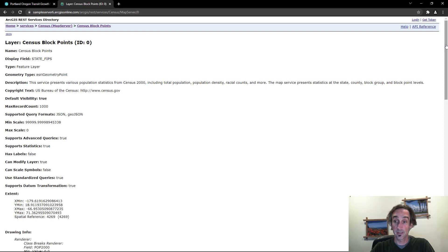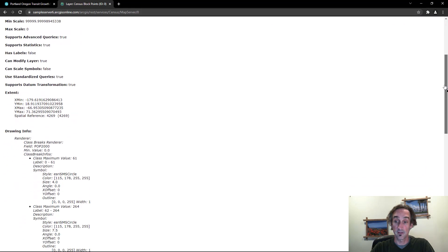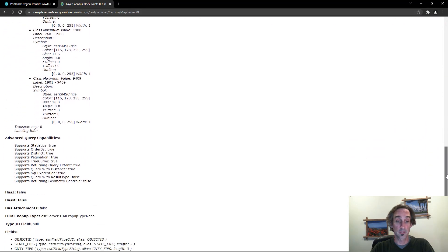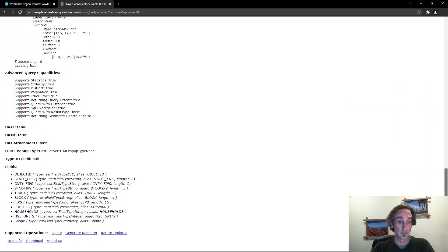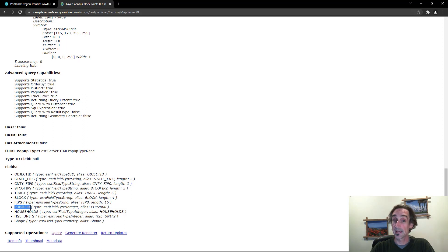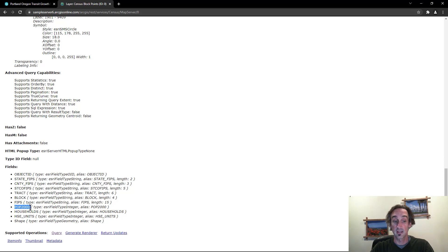Specifically I want to grab a field down below here called pop 2000. I would like that new infographic to take advantage of the information in this field.